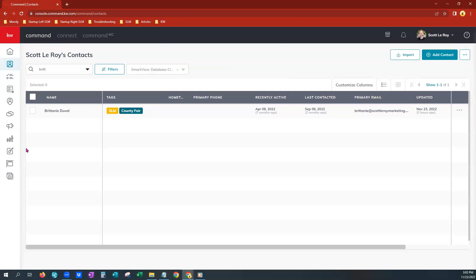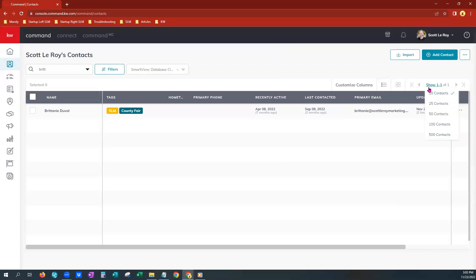Okay, so here you will see we have one contact pulled up. If you have more than one or a few pages, you can go over here to show more. You can see up to 500 per page. For today's purposes, we're going to leave ours where it is. However, if you would like to choose more so you can select up to 500 at a time, you can go over here to see more.